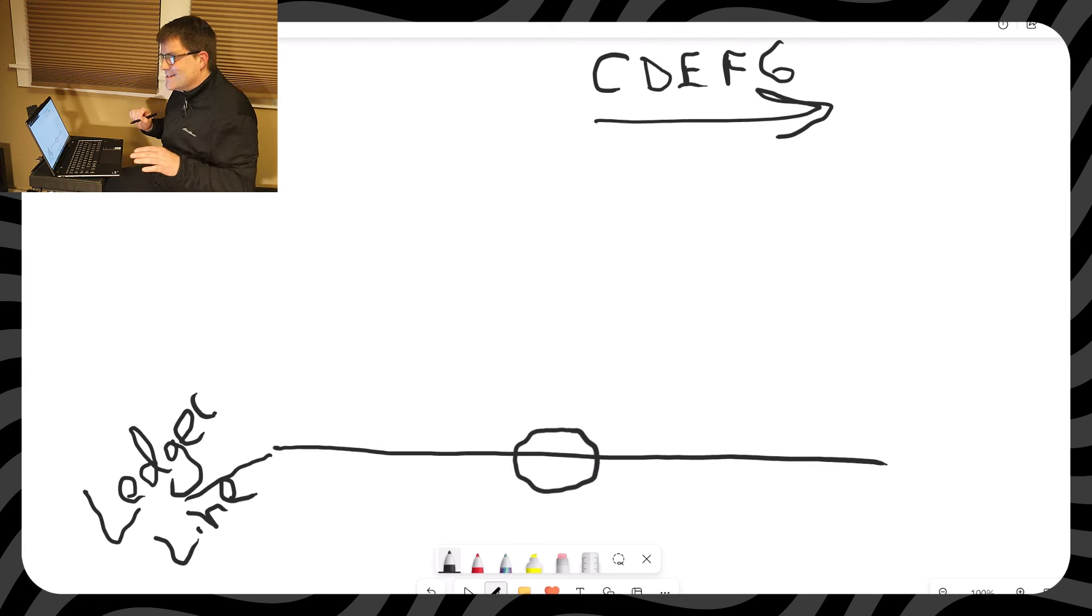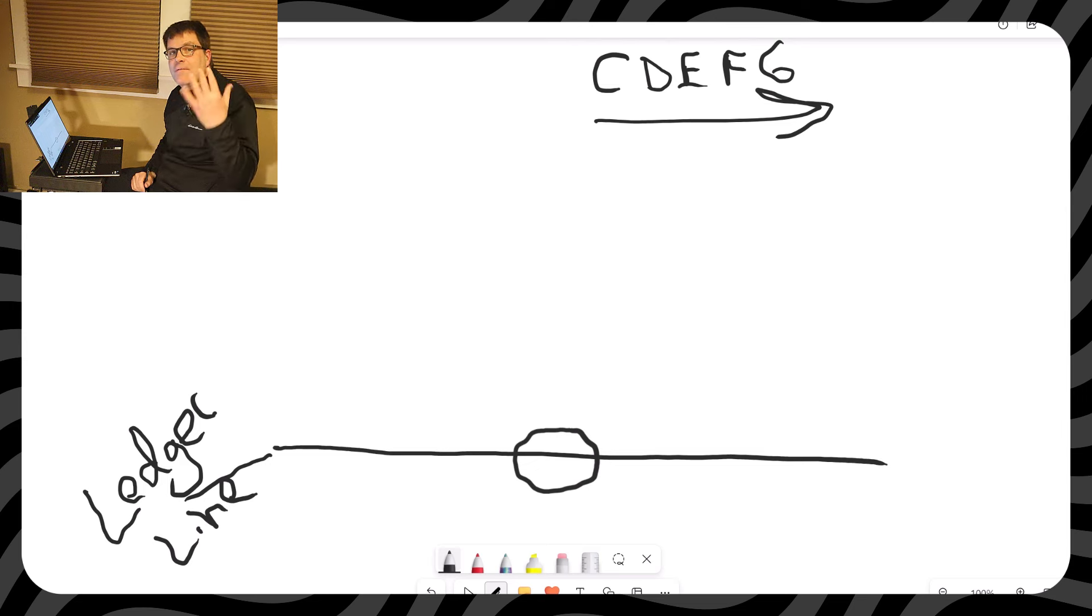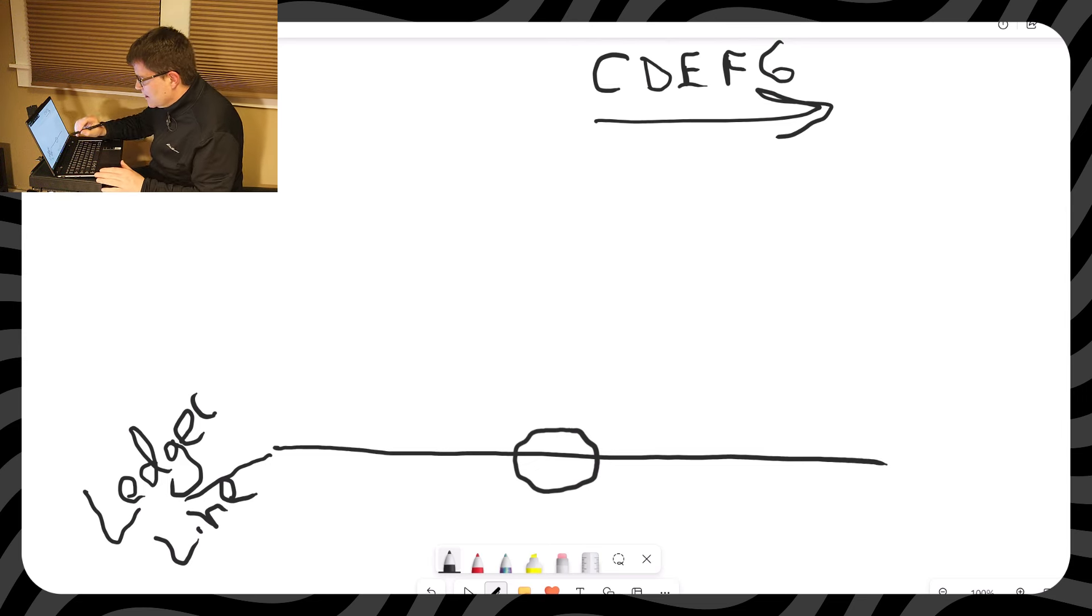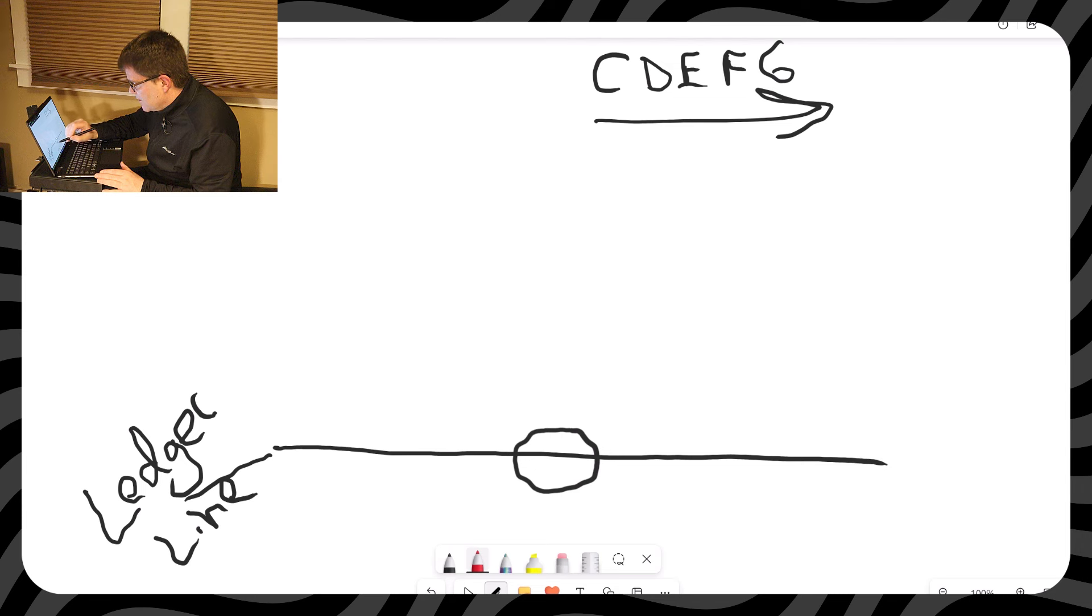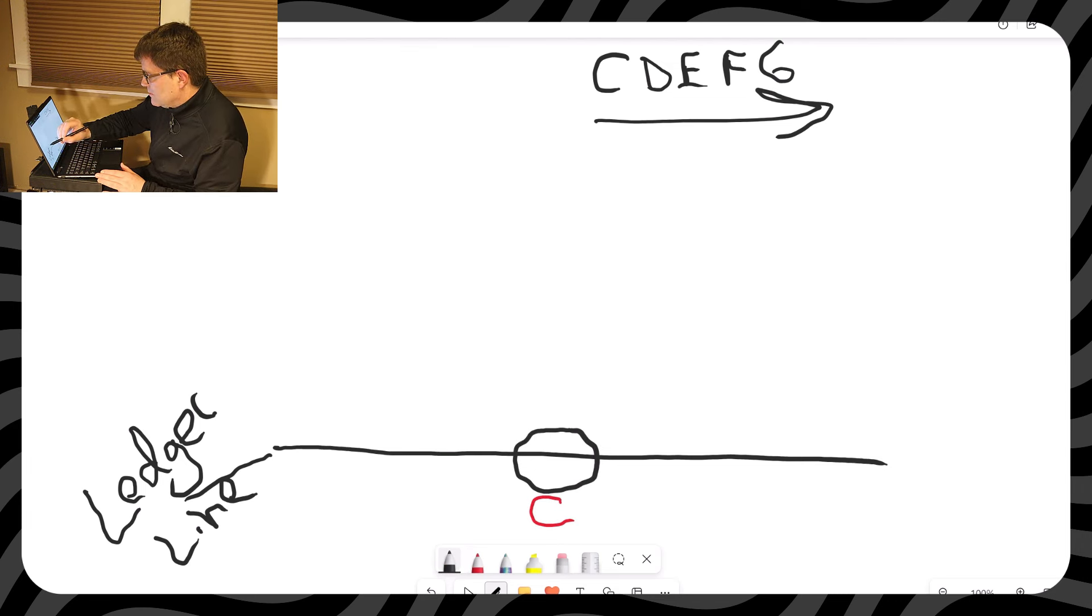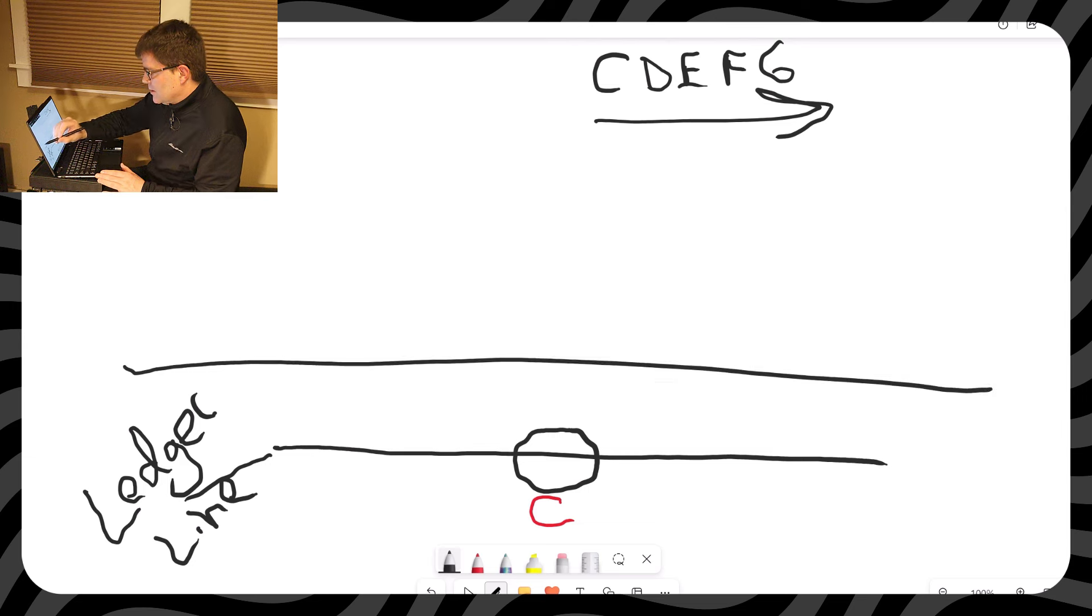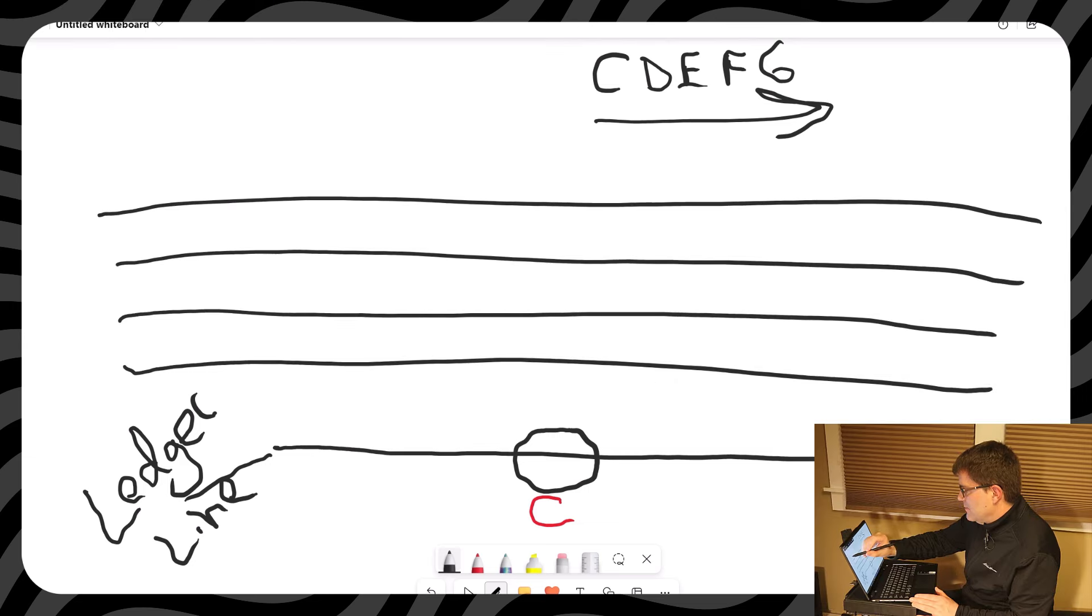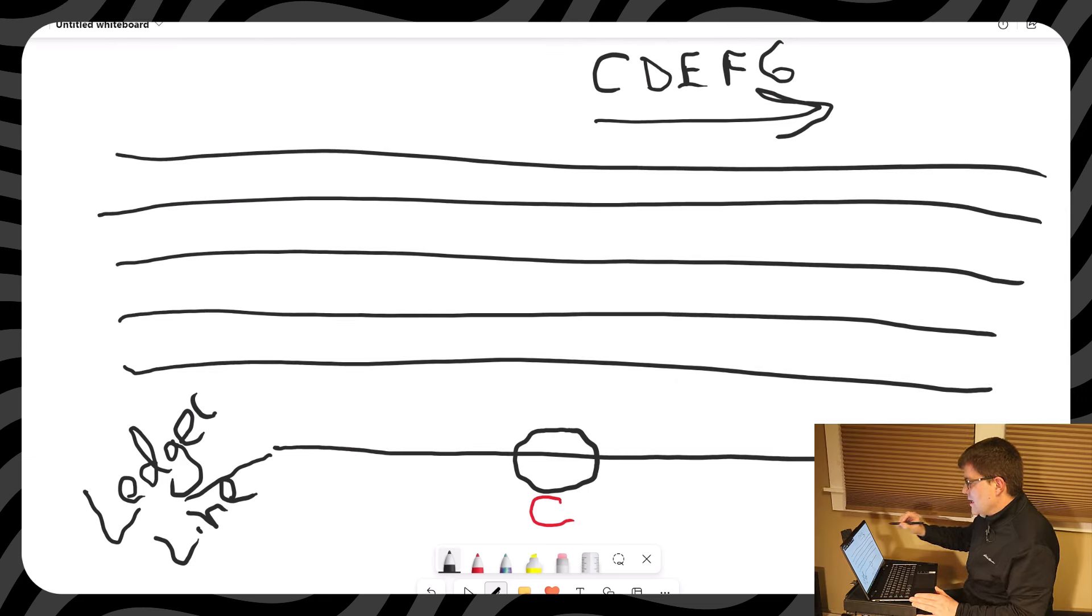Before I get into other note names, now I'm going to draw five lines. So bear with me. We got that big line. I'll even color it and call that C. And now I'm going to draw five lines. I'm going to make it a little bigger. That's one, two, three, four, and five.